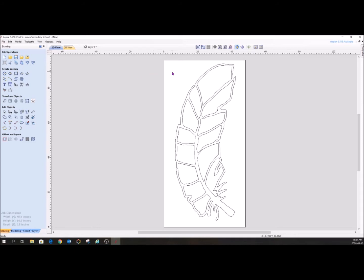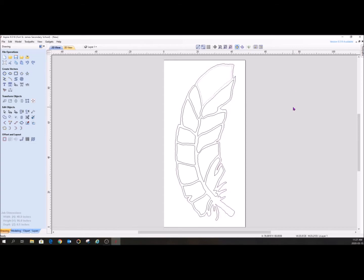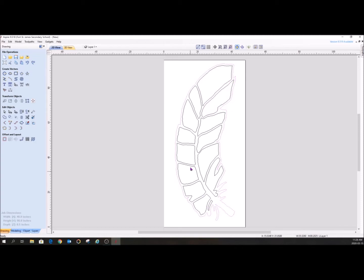So now what I've got is I've got these open vectors. So this is one huge vector. This is a vector, and this is a vector, and so forth and so on. So you have to be very careful about what is in a vector and what is highlighted and what is not, because that's going to affect how you cut it out.